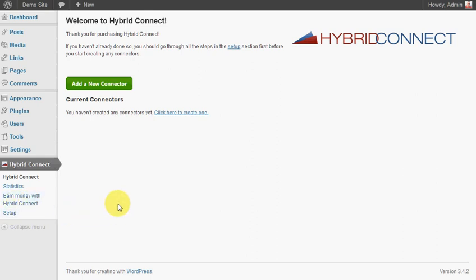First thing after you install Hybrid Connect, you go through a simple setup of putting in your license details, Facebook API, and autoresponder details. That only takes two or three minutes and once that's set, that's pretty much set and forget.